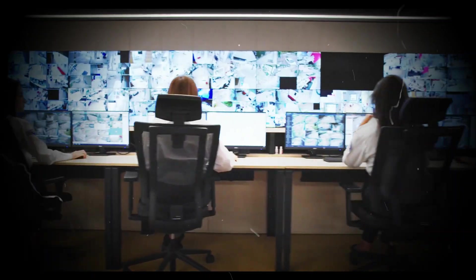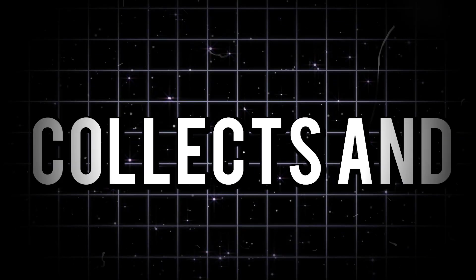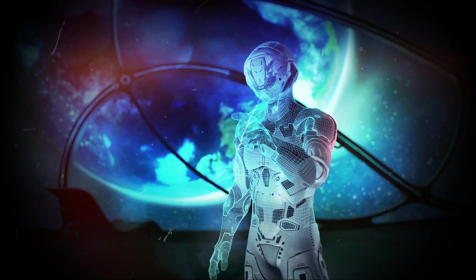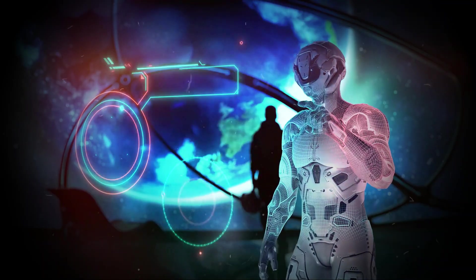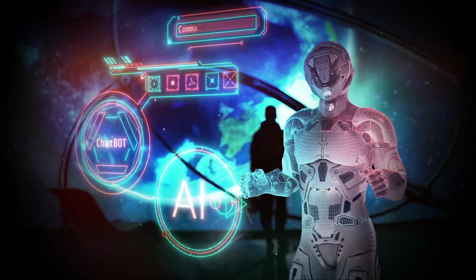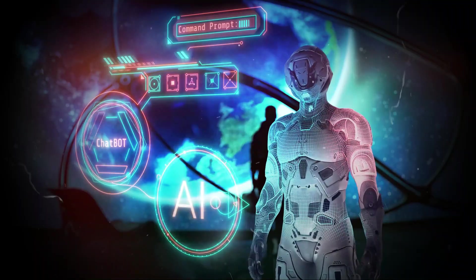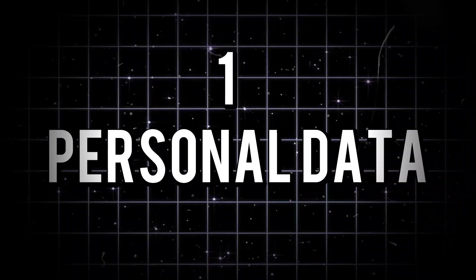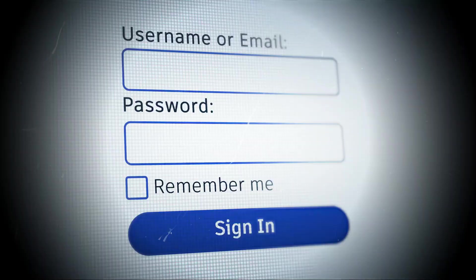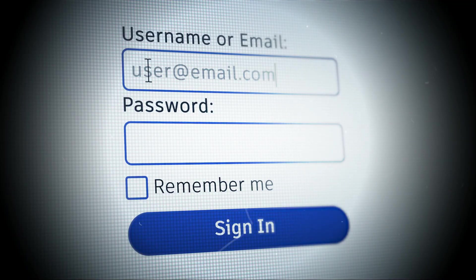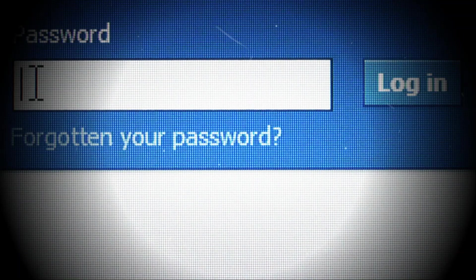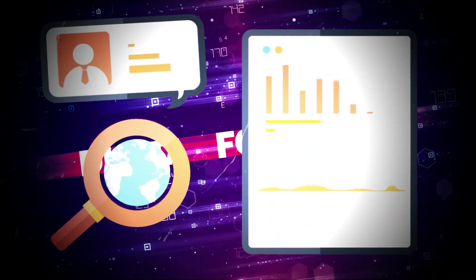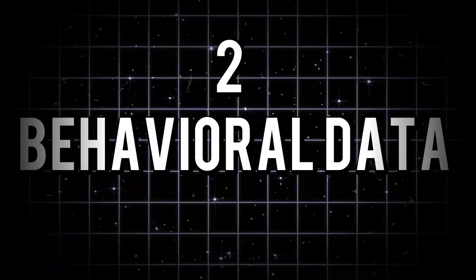Are you curious now how AI collects and uses your data? To predict our actions, AI needs data. Lots of it. And there are three main types of data that AI collects. One, personal data. This includes things like your name, email address, location, and even your age or financial status. Every time you create an account or make a purchase, this data gets added to your digital footprint.